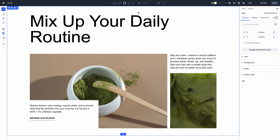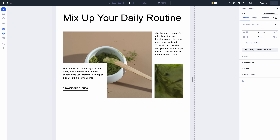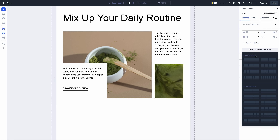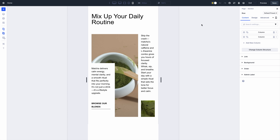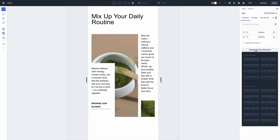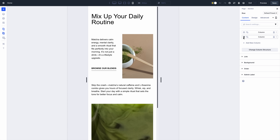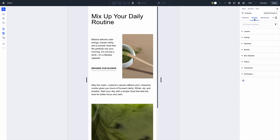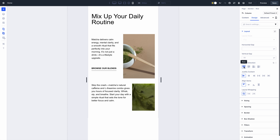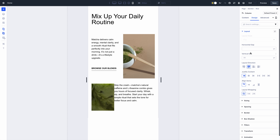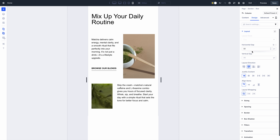Building responsive websites has never been easier. At every breakpoint, you can assign different structures to a single row. It's that simple, and Divi does it better than any other builder, allowing you to transform each device's layout completely. You can also customize the size of columns on each device and adjust any Flexbox setting.